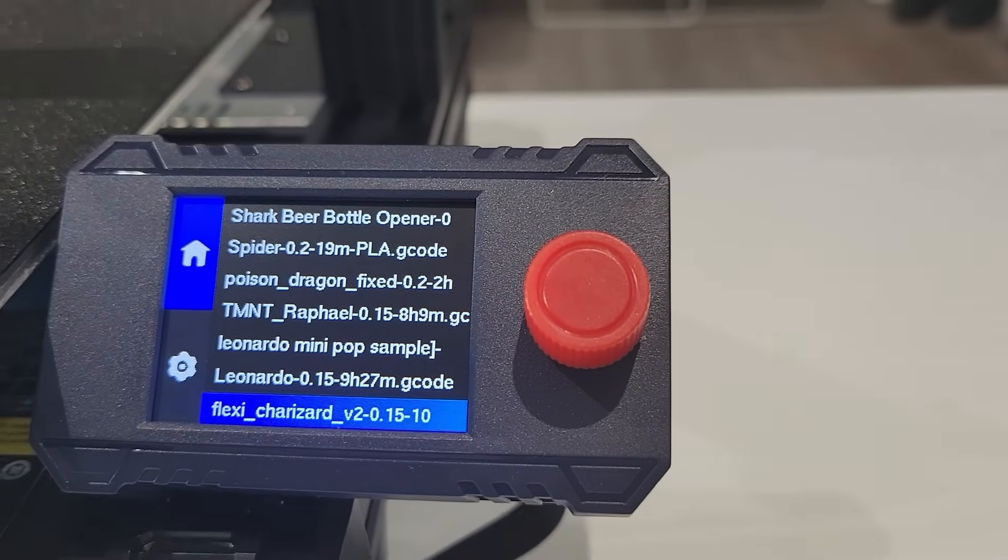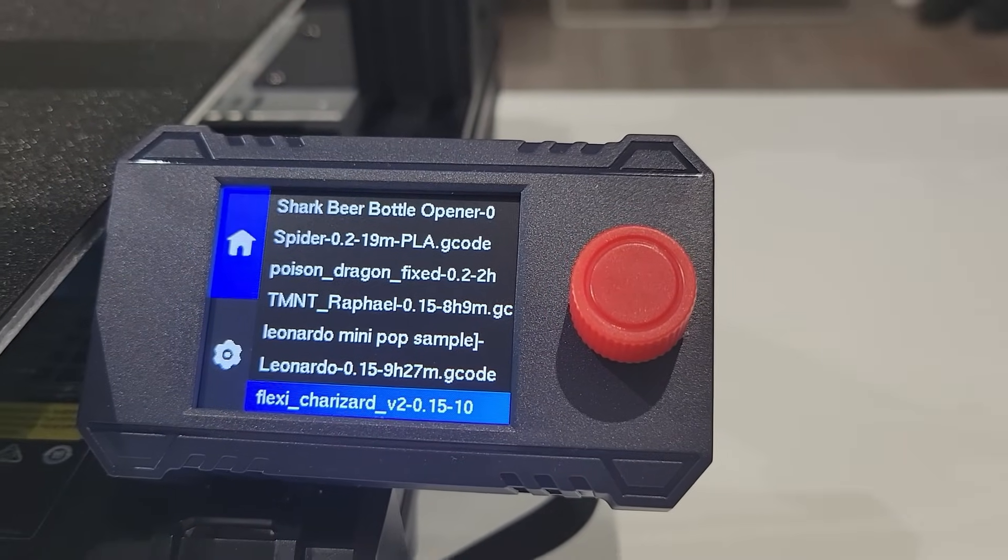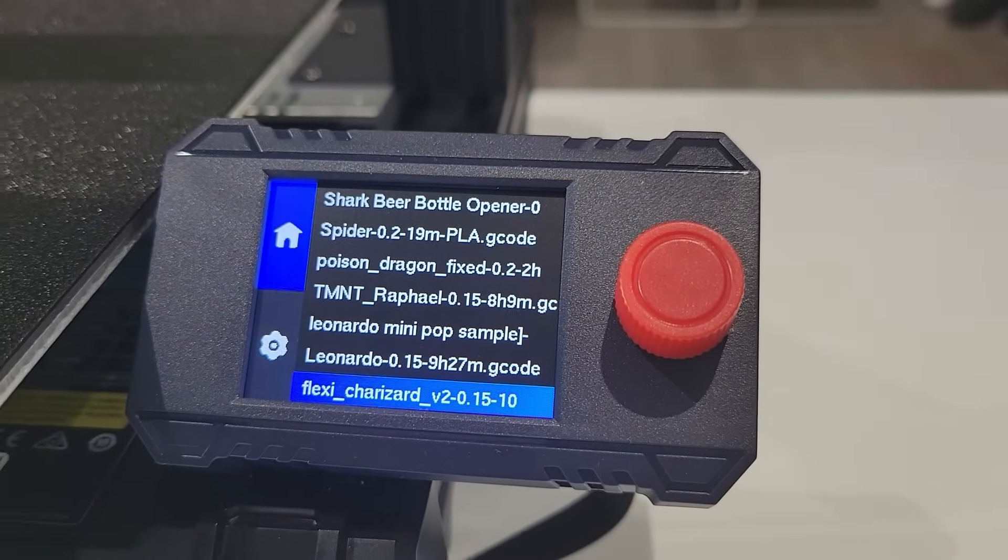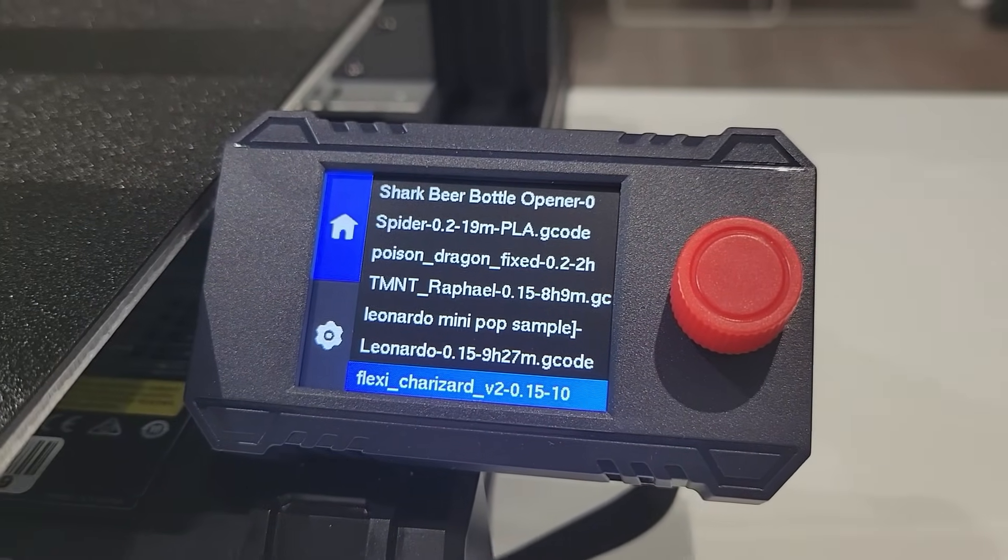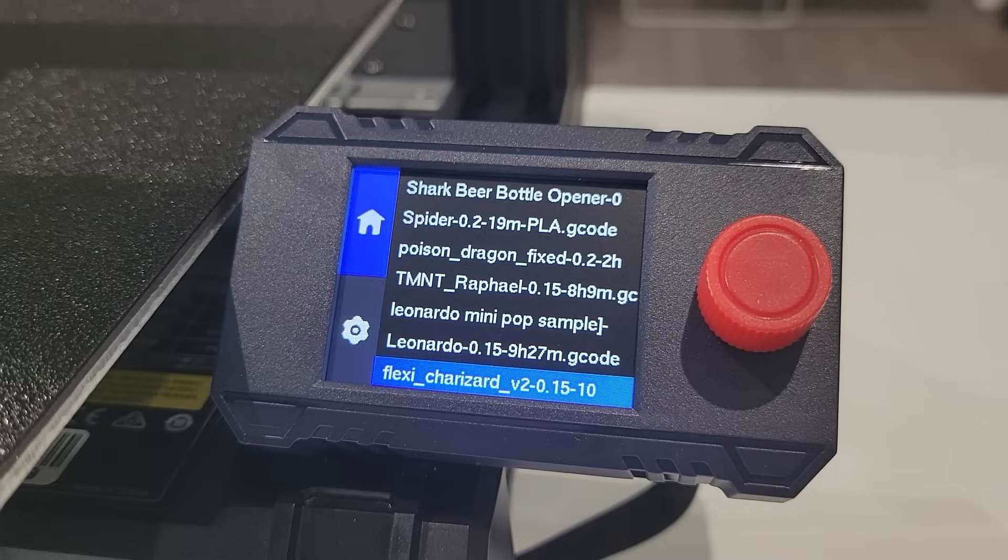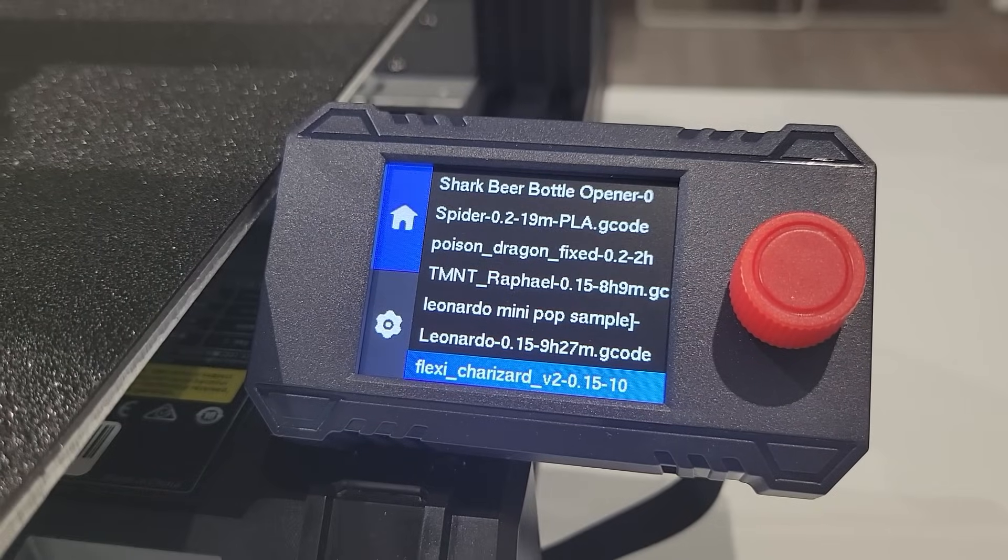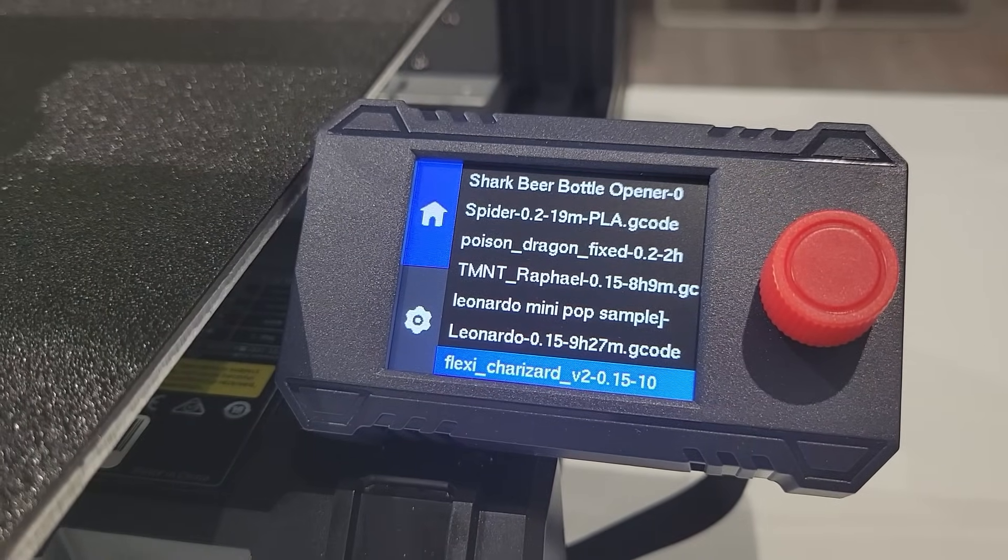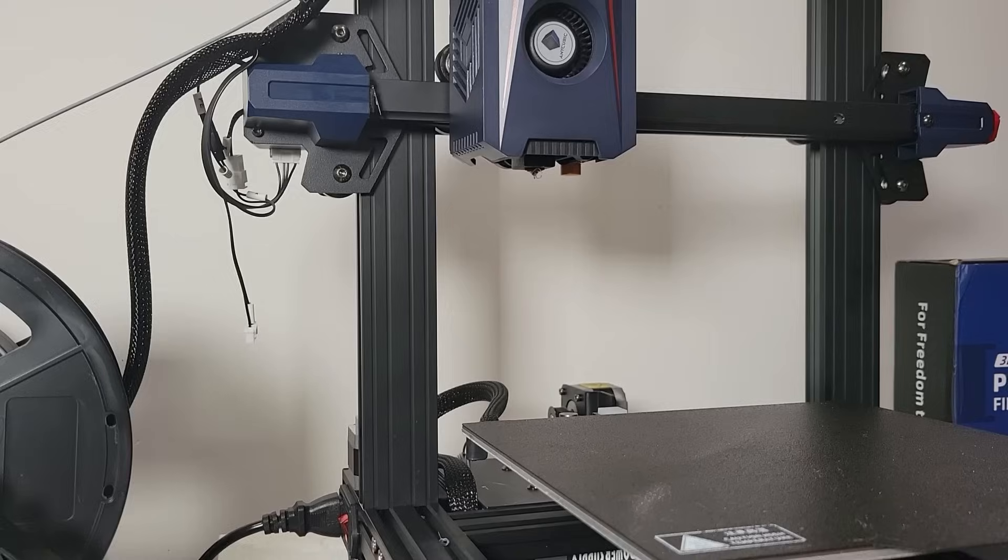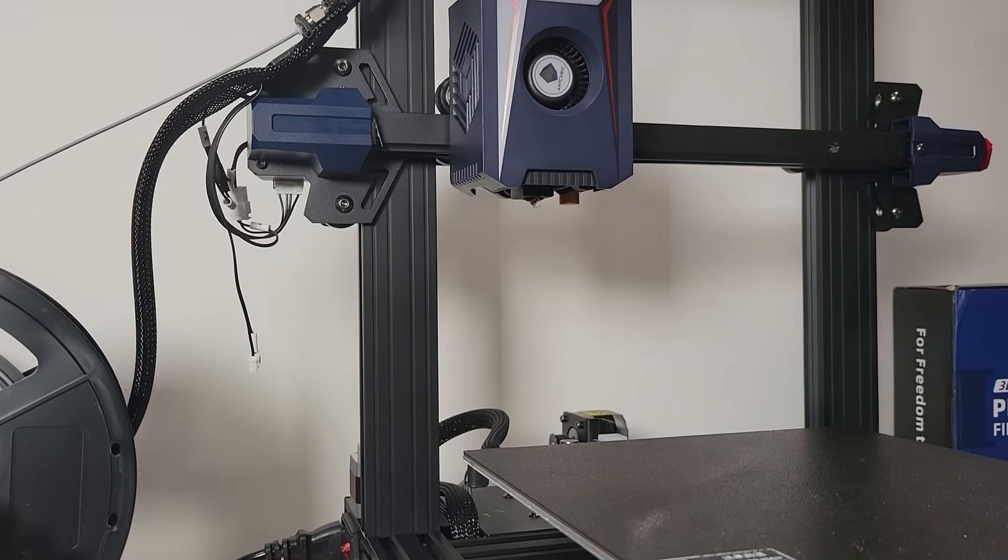Essentially you're just going to be dropping the files on the root of the SD card, popping it into the printer, and it can pick it up right away and you can effectively print within seconds.